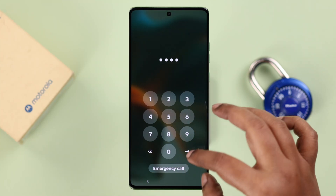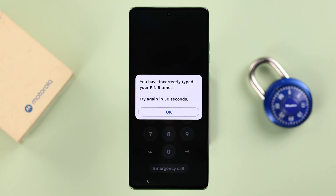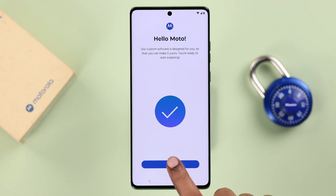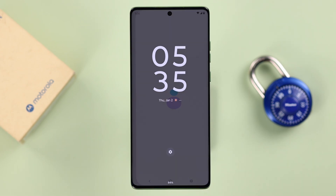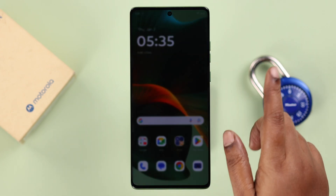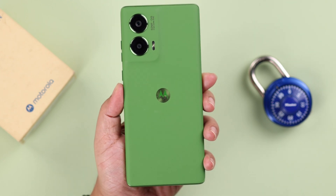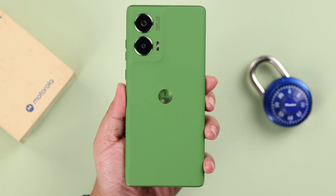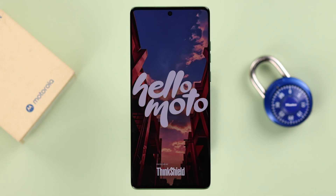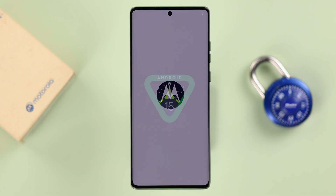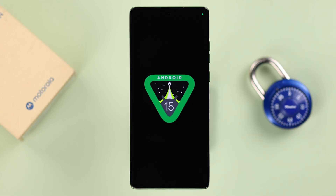If you forgot the screen lock password, PIN, or pattern on your Motorola phone, don't worry — we're going to show you how to reset a forgotten password and recover your phone. We're using the Motorola 50 Fusion for this video, but this process will work on any Moto phone series like the E, G, Stylus, or Razr running on Android 15.